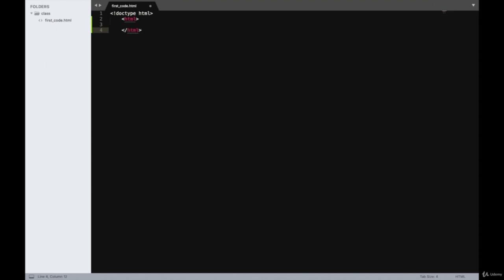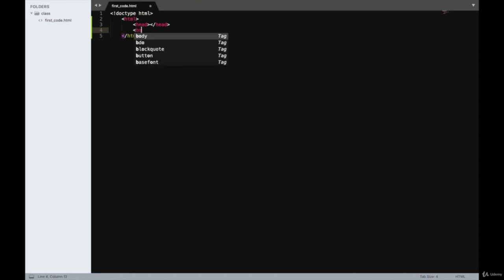All HTML pages come with two very important tags. One is the head tag, and as you can see, as soon as I wrote the head tag, my code editor has automatically closed that tag for me. It saves on the effort and that is one of the perks of using a good code editor. I'll open the body tag and close it now.